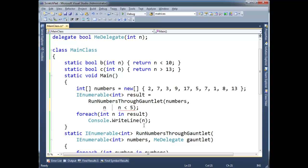C# has a nice little syntax borrowed from some functional programming languages. We just put an equal-arrow here. So n is the argument, and this arrow — or smiley face if you want — points to the body of the method. That's all a lambda expression is.